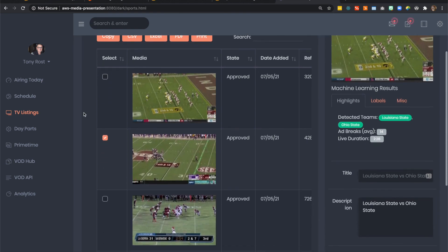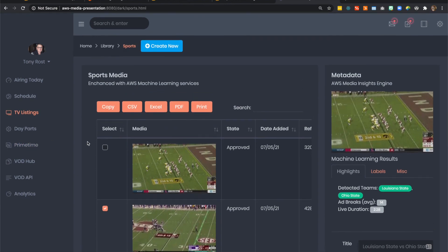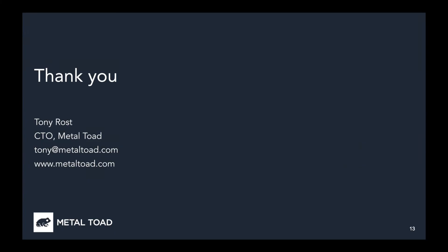We build demos like this all the time to help customers understand what they can do. Each demo takes less than a day to create, and truly helps our customers understand just how simple it is. In the future, I hope to see a lot of developers worldwide create their own demos and convince their own stakeholders to dive deeper into the rich services offered by AWS Machine Learning. Thank you for your time today. If you have any questions, feel free to reach out to me at tony@metaltoad.com. Our website is metaltoad.com. Thank you very much.